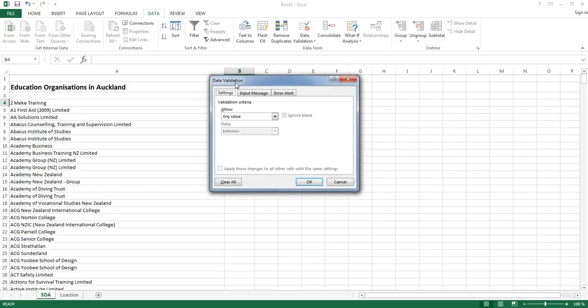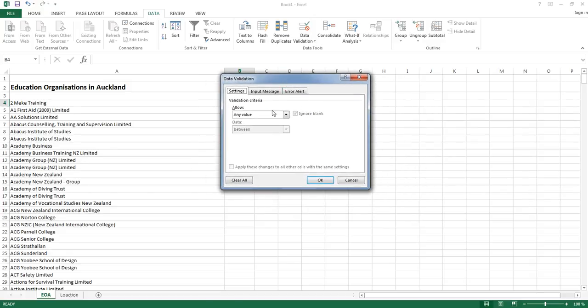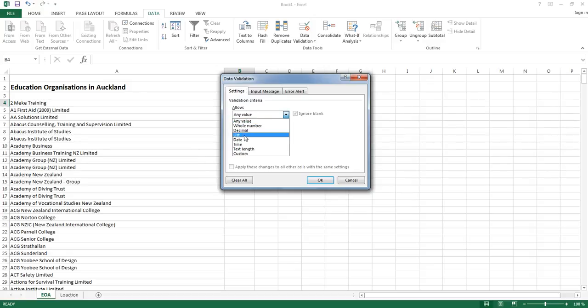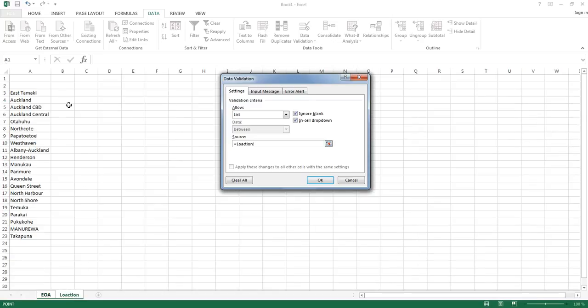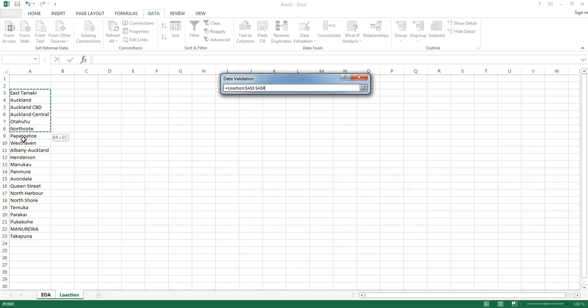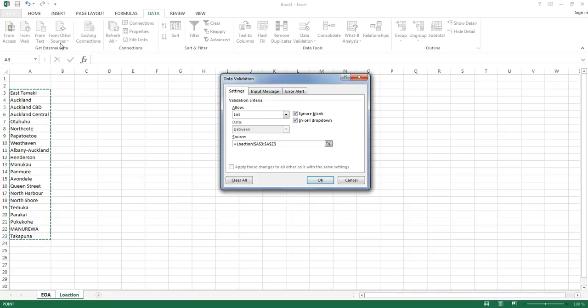Now you'll get this dialog box here. Under the settings, you need to select the option called list. And then click on the source area. Go back to your list of towns or suburbs. That's your location. Select, click and drag all the way down until you have selected the list of your towns. And that's what appears in here.